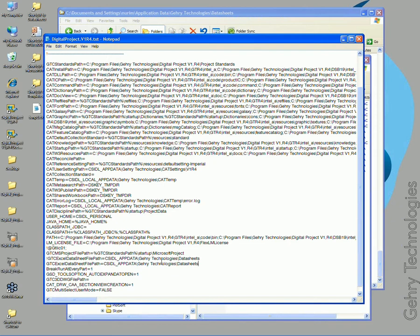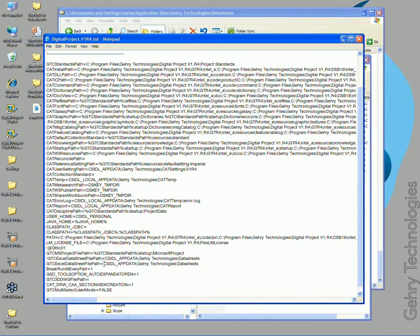This is important because if down the line you want to return your CAT ENV file to its original settings, it's good to keep the original text that was there.